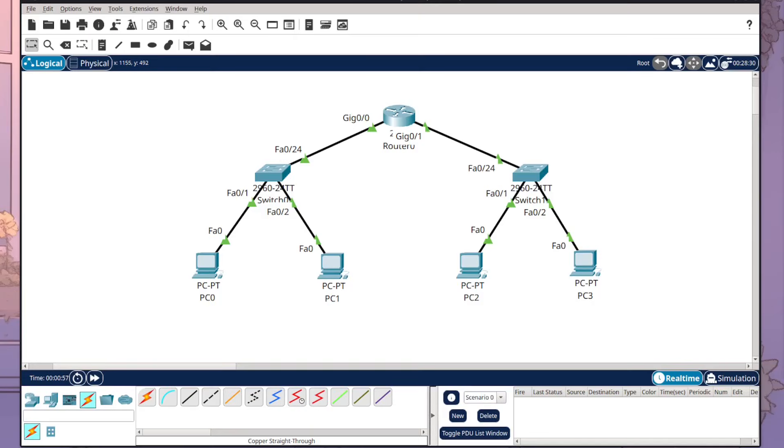In today's tutorial I'm going to be showing you how to build this simple network that has a router, two switches with their own VLANs, and a set of PCs. So stay tuned to see how you can do this yourself.